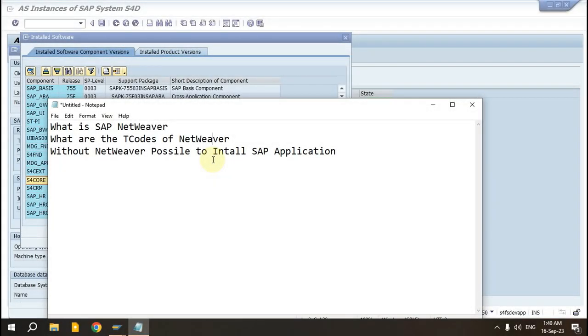Welcome to Pitsiya IT. Today we will discuss three topics: What is SAP NetWeaver? What are the T-codes of SAP NetWeaver? And is it possible to install any SAP application without NetWeaver? So let's get started.